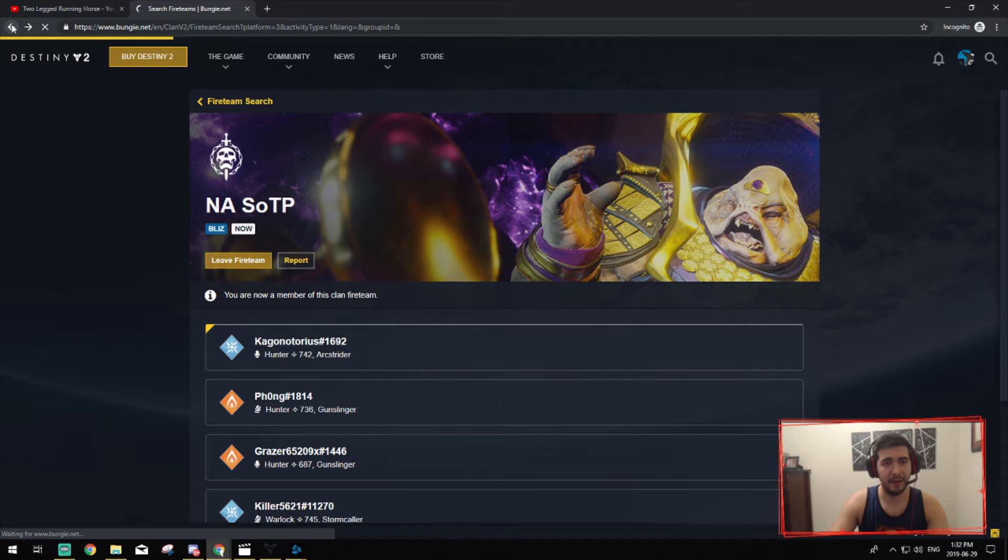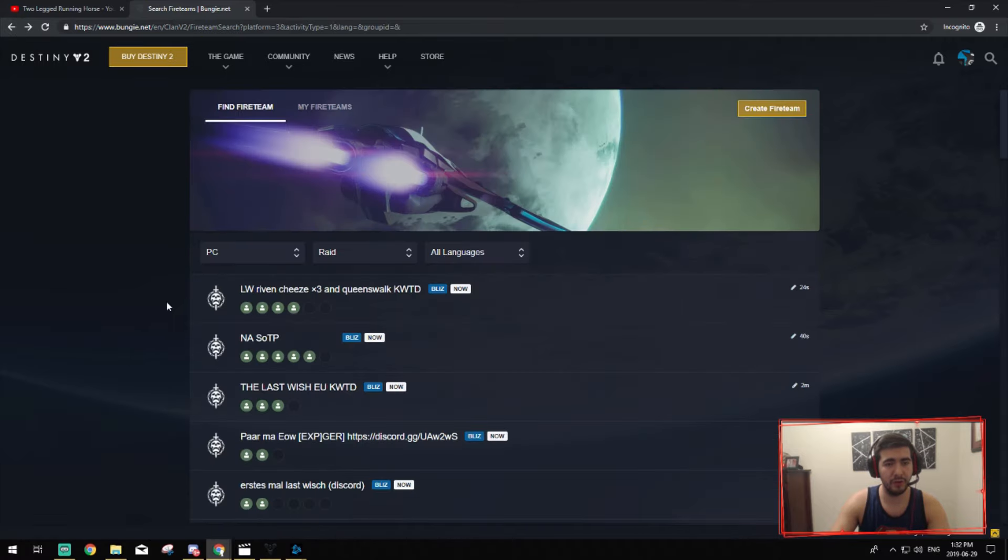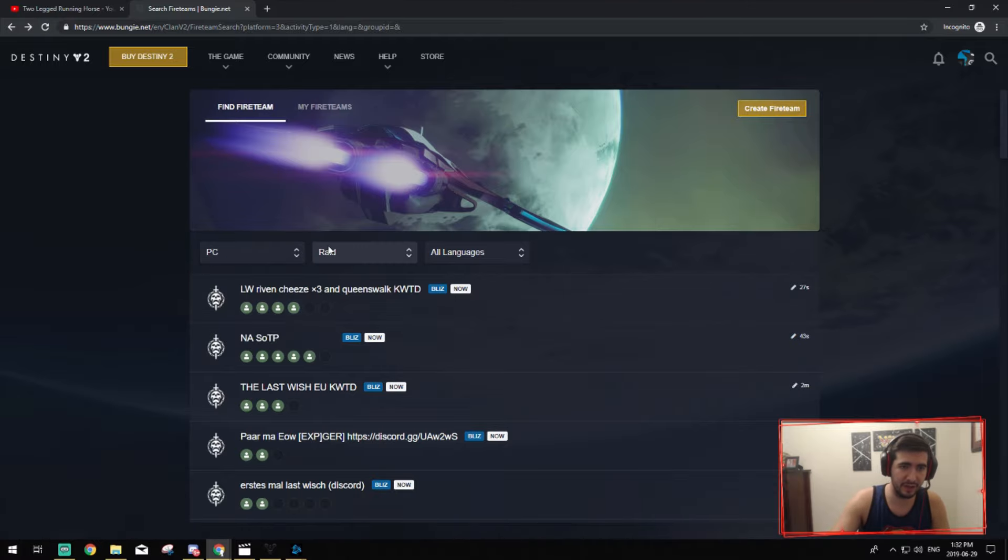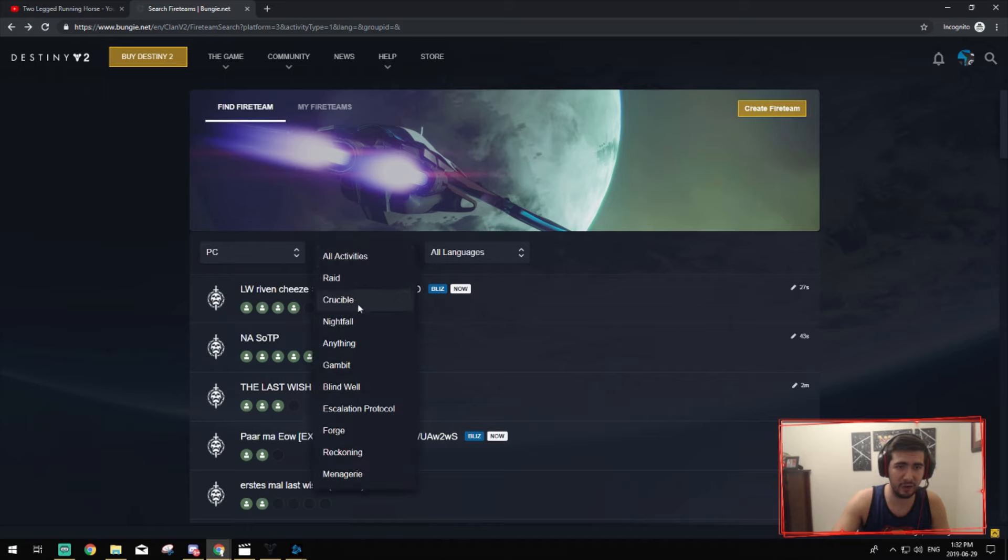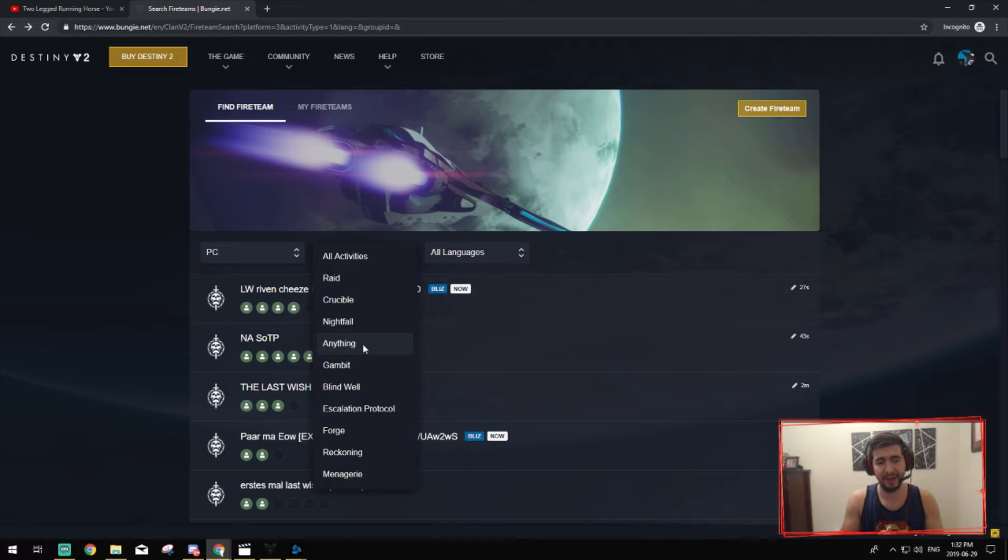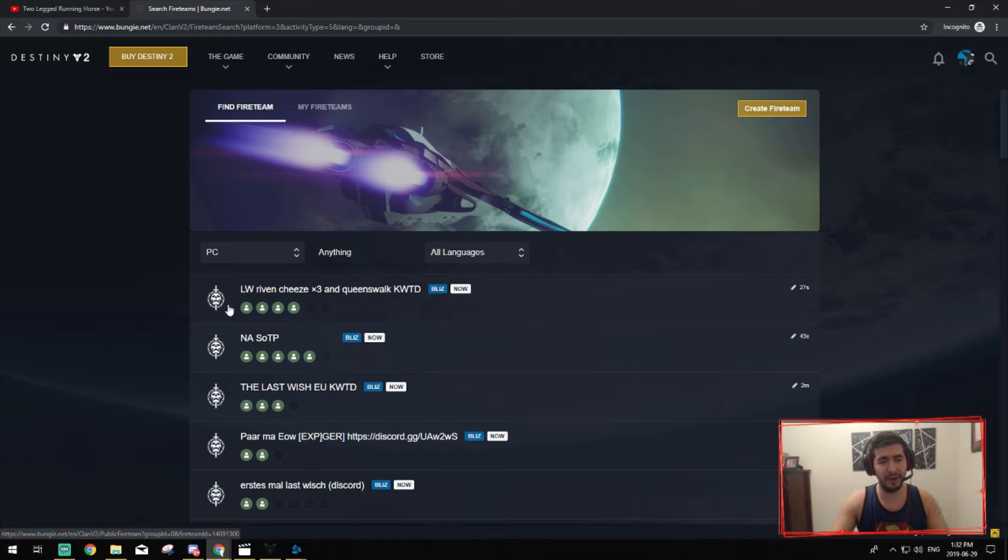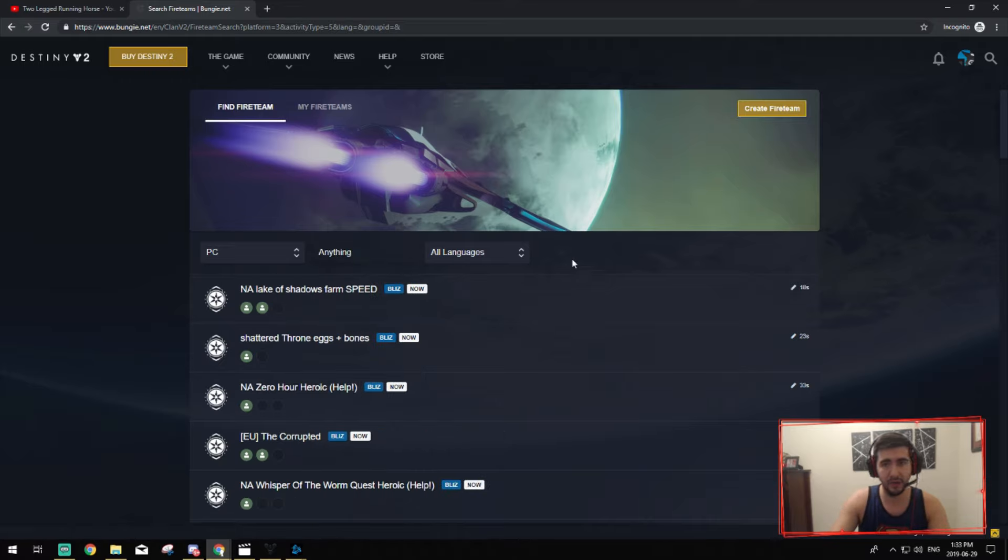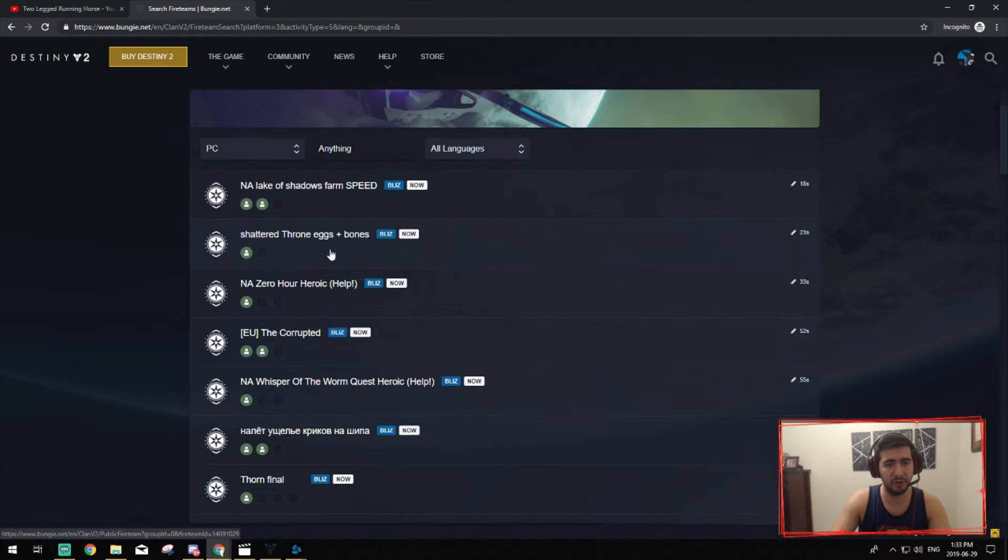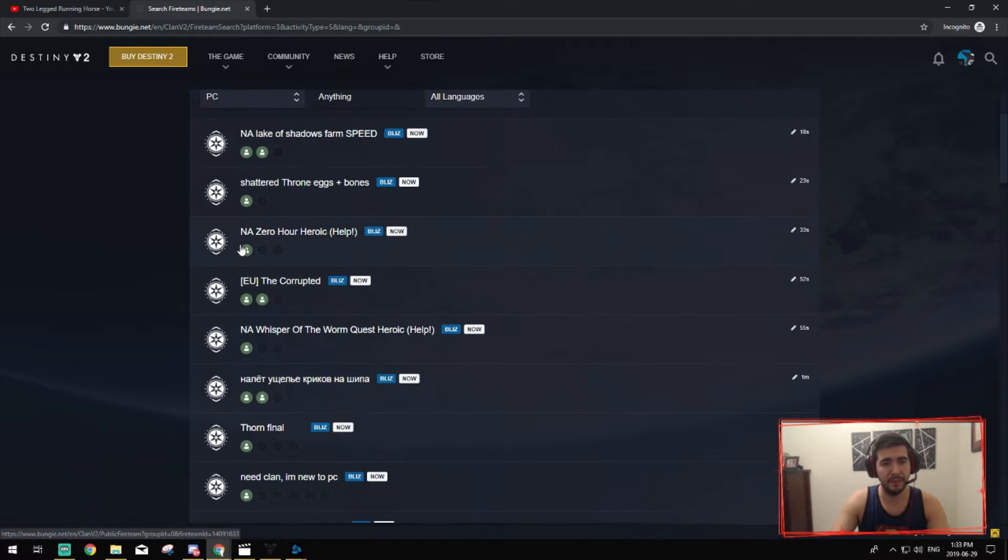Going back to this platform, it's super easy to use. If we go back over here you can pick anything you want. If you're on PlayStation or Xbox you can do that and you can also pick Crucible, Nightfall, anything. If you want to get Whisper of the Worm or if you want to get Thunderlord and you need help with that, if I click on anything and then search, look, people are doing so many things. Shattered Throne, eggs plus bones, Zero Hour Heroic, this guy needs help with that.